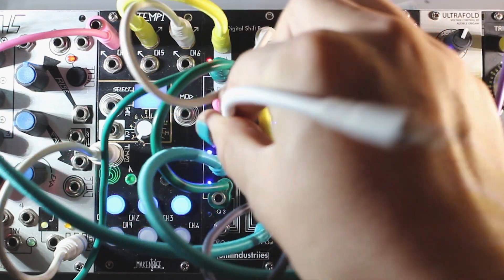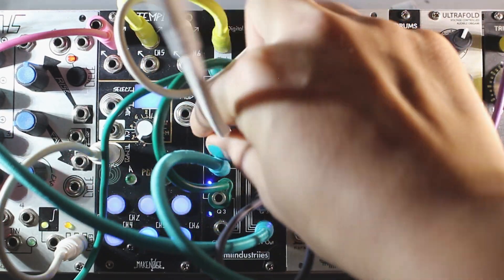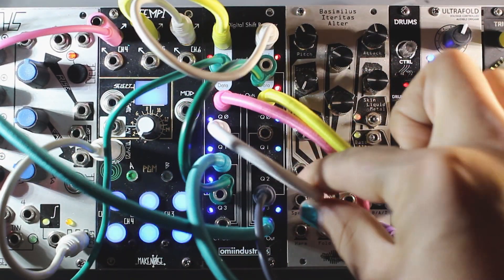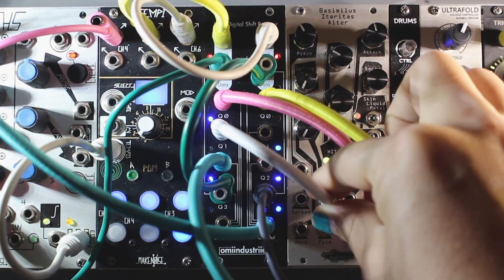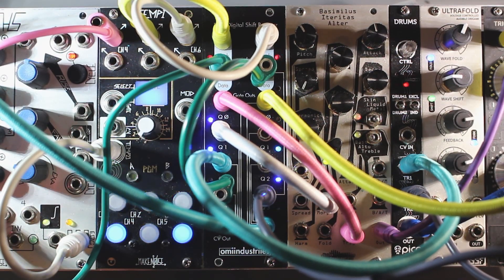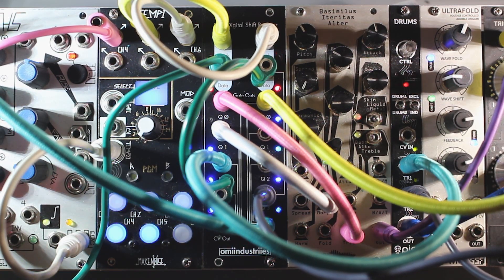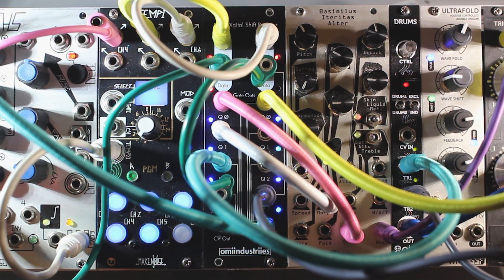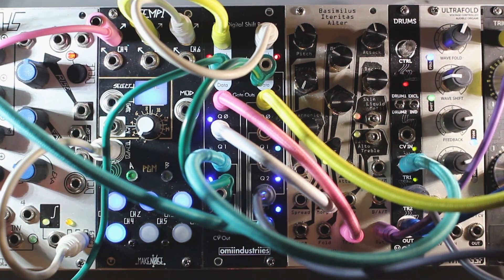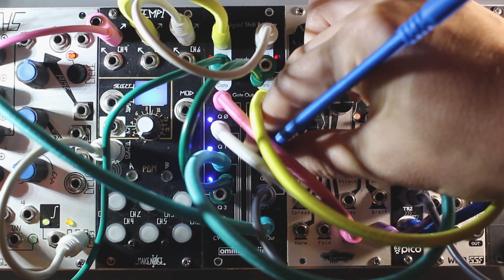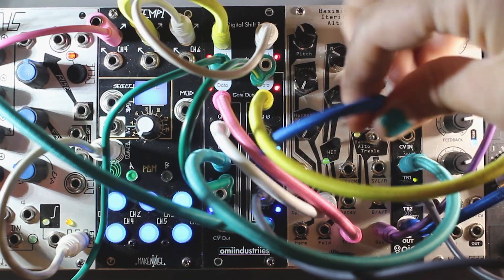Q1 of channel A is also providing modulation to the kick. Q1 of channel A is patched into the wave shaping, and Q2 is patched into the decay, providing more animation to the kick sound.